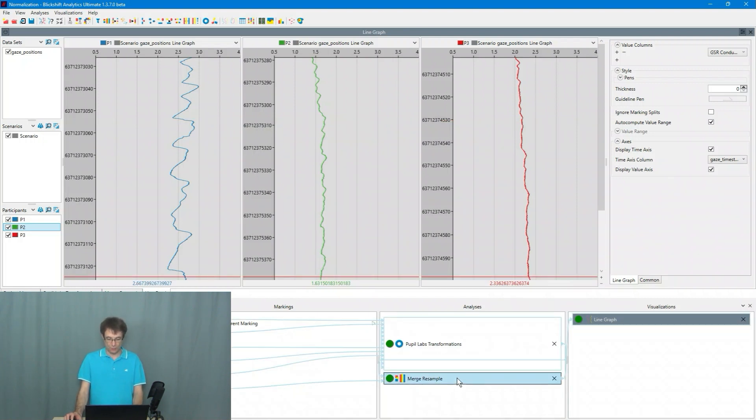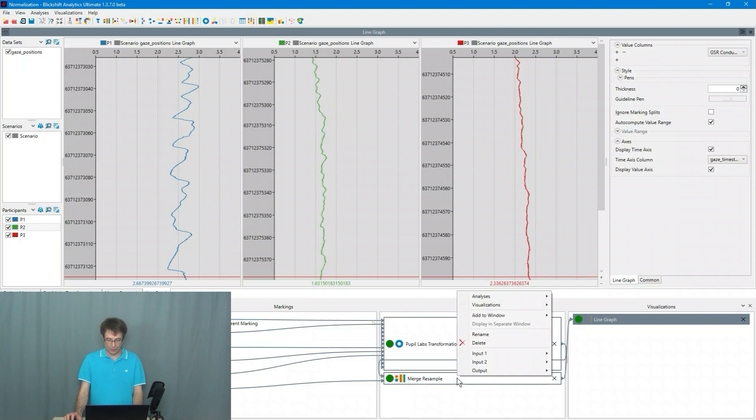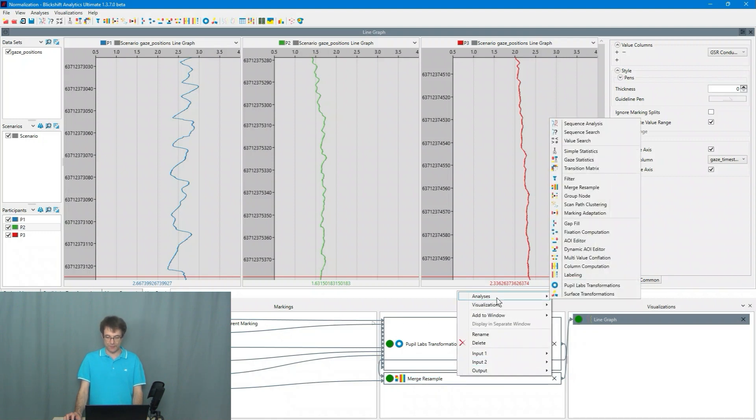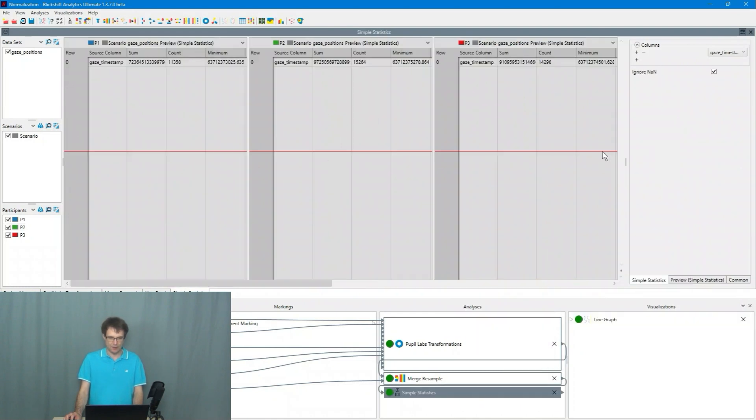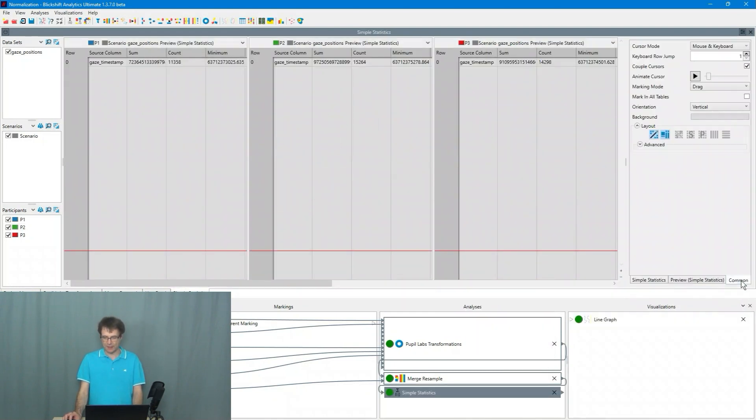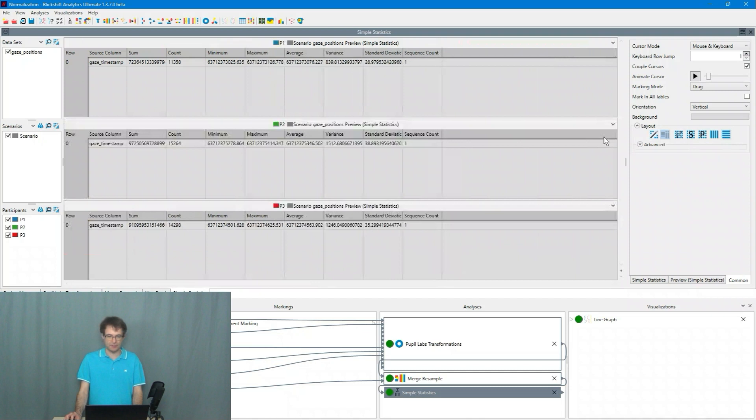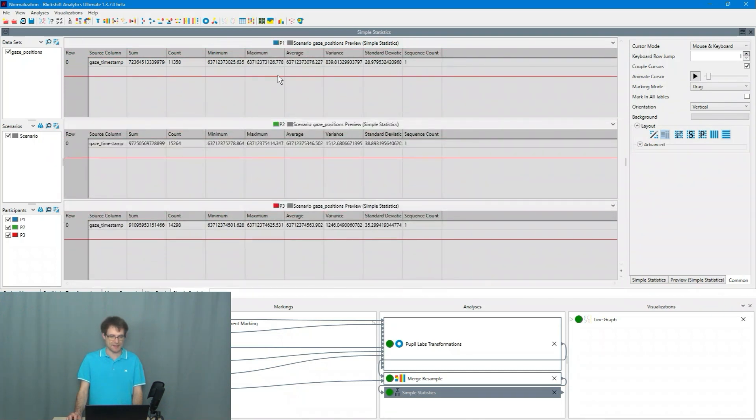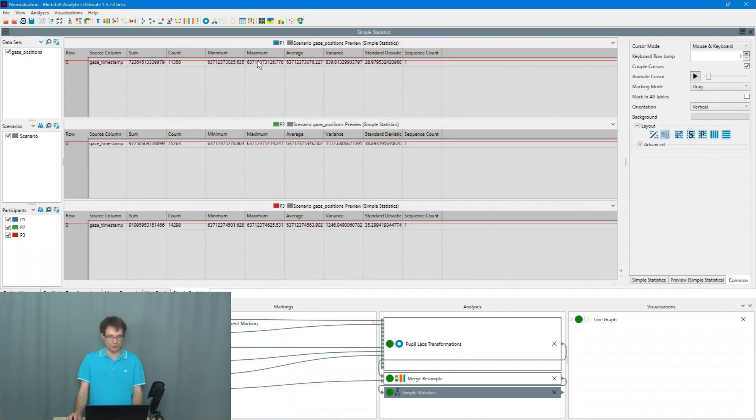And I do that now step by step for every participant. So first of all I choose from the analysis menu, I choose the simple statistics because in the simple statistics we can see the minimum and the maximum values.